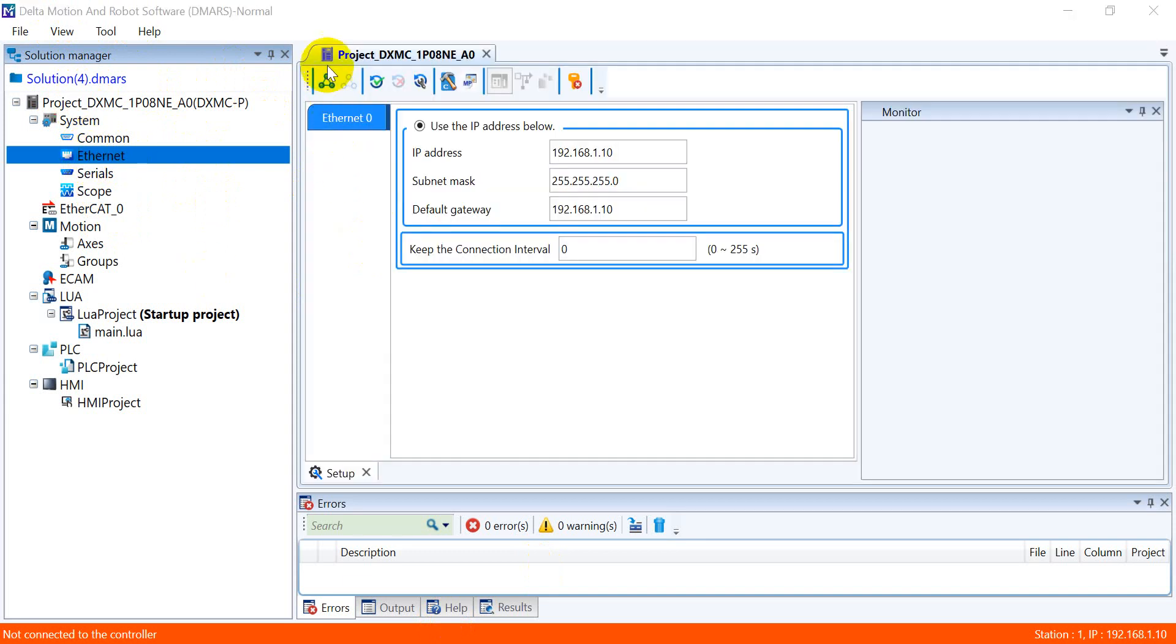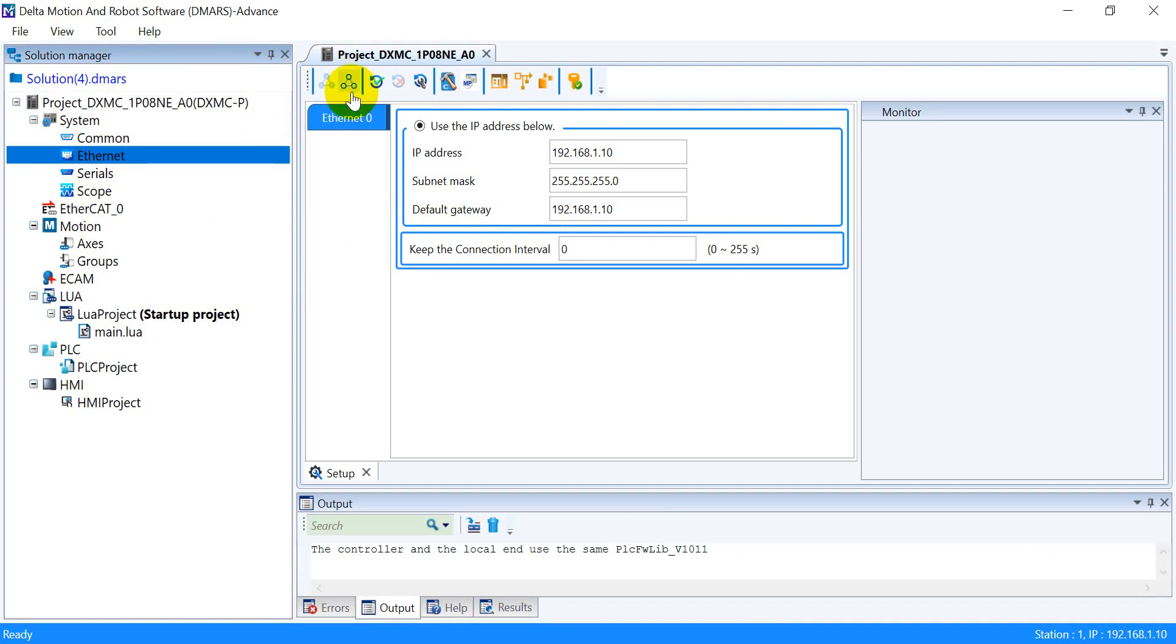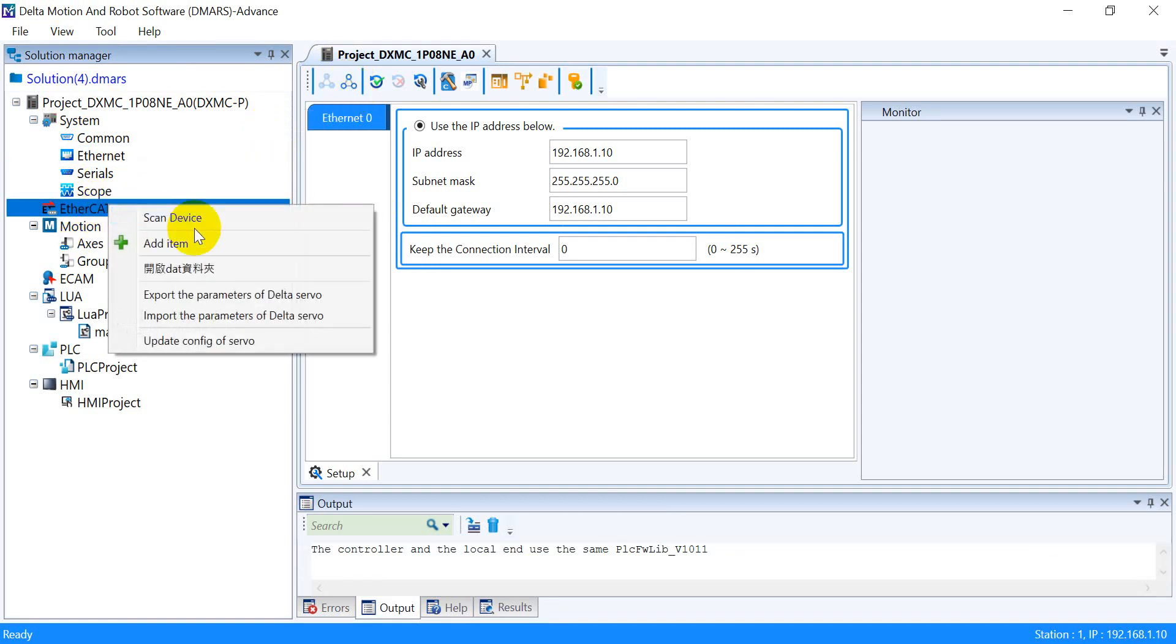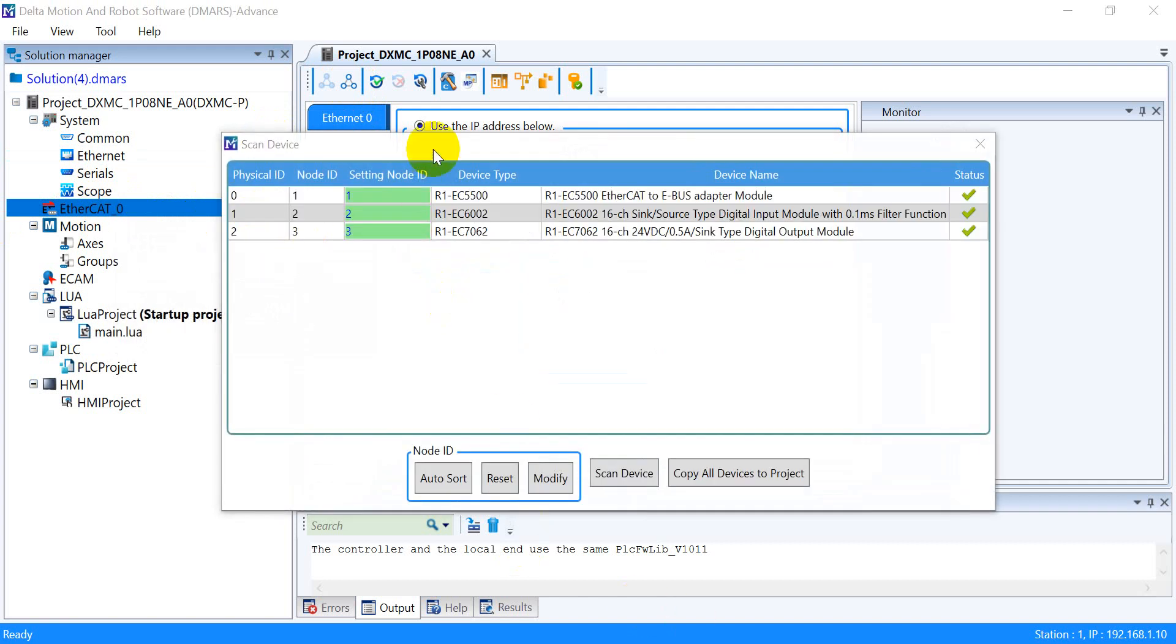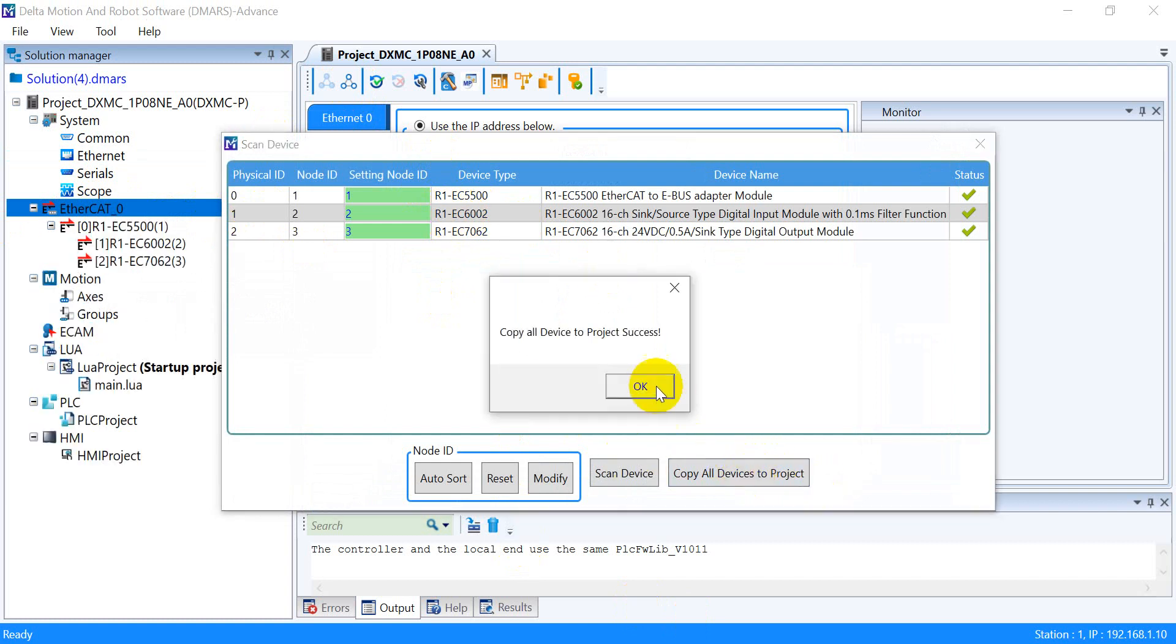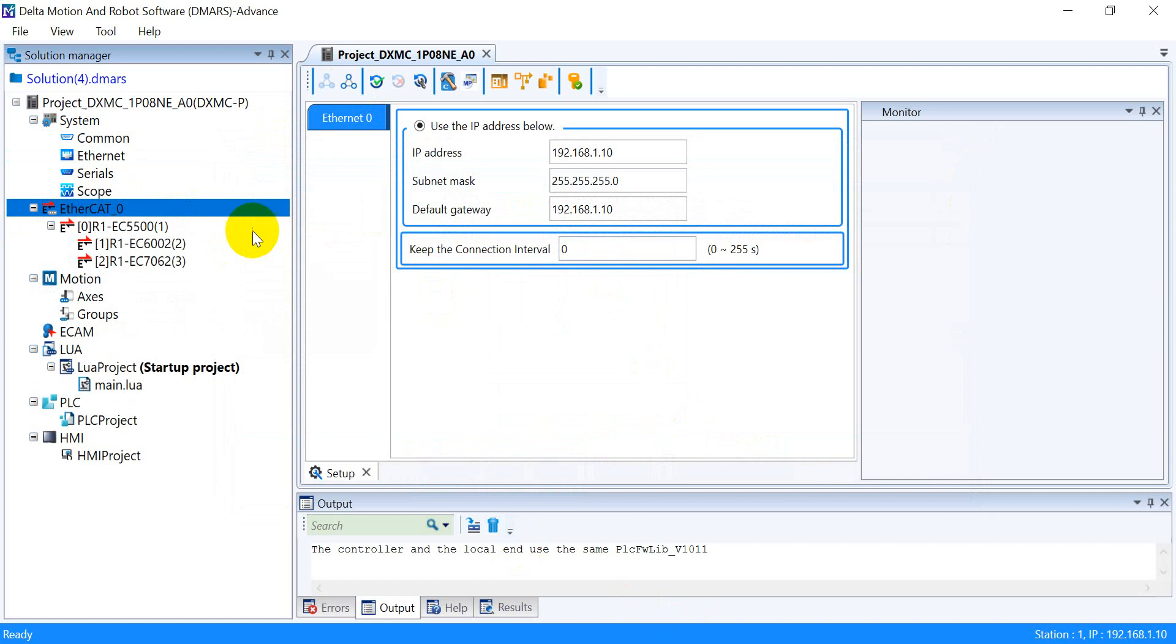Here we click switch to our online. After that, we go here and scan our device. After that, we just click copy all device to project, and here you will see.